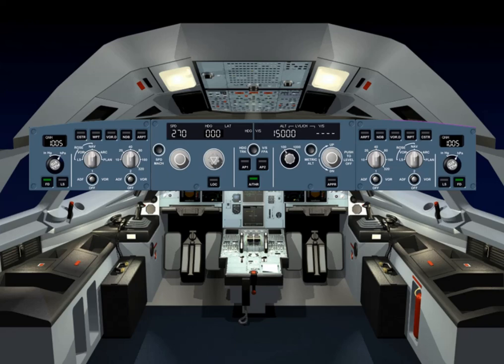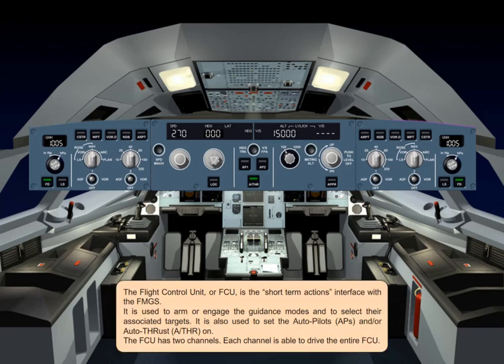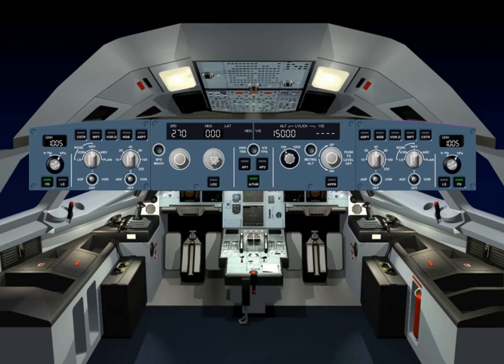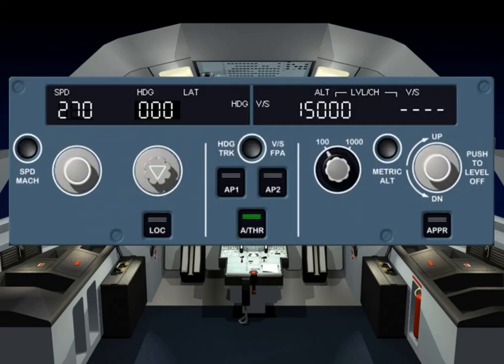The FCU has two channels. Each channel is able to drive the entire FCU. For the rest of this module, we will concentrate on the center part of the FCU.